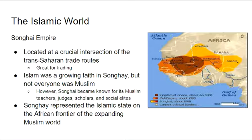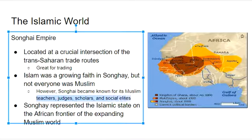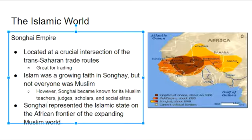The Songhai Empire is a little more unique because it is located on the western coast of Africa, at a crucial intersection of the trans-Saharan trade routes, covering trading across Africa. It was Islamic, but not everyone was Muslim, similar to the Mughal Empire. They became known for their scholars, teachers, judges, and other social elites who really studied the religion of Islam. Songhai — sometimes spelled with an I or a Y — represented the Islamic state on the African frontier of the expanding Muslim world, and was proud of their intellect and study of the religion.